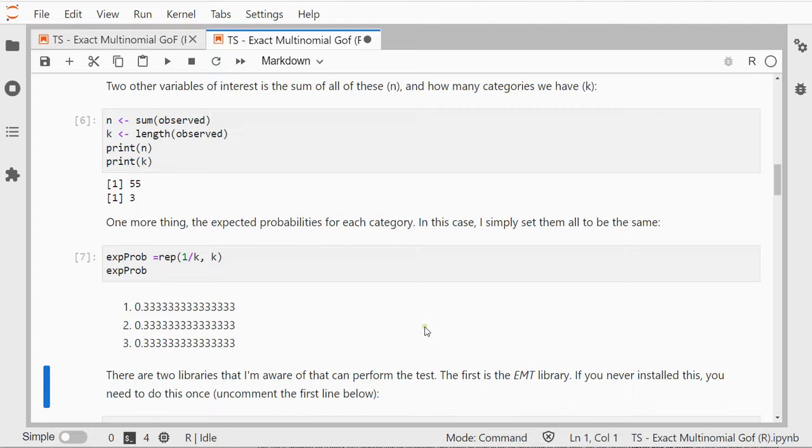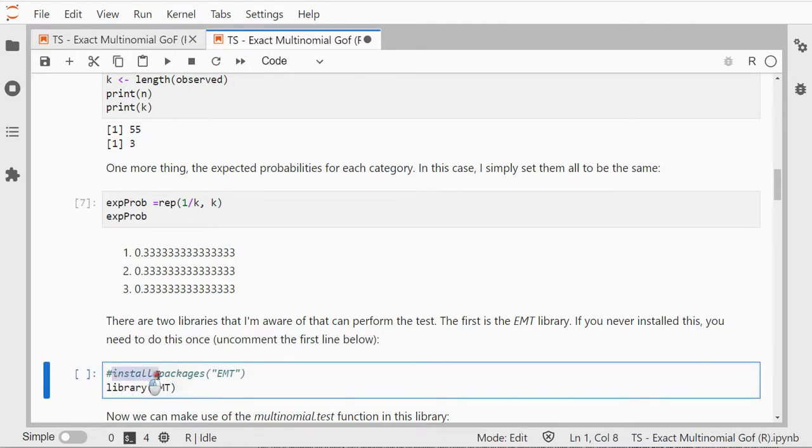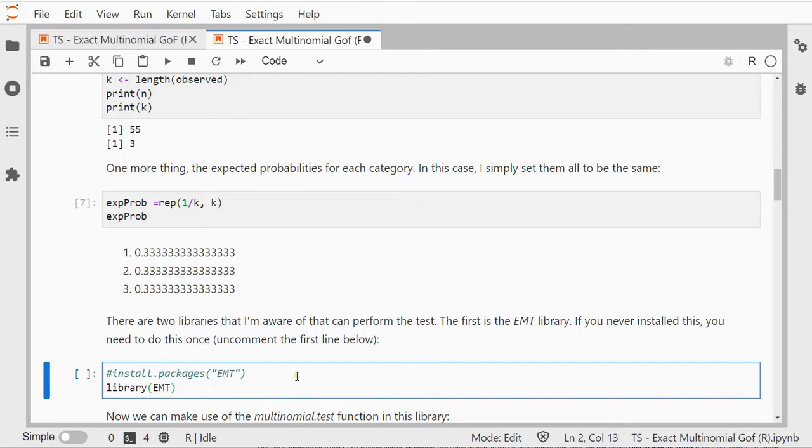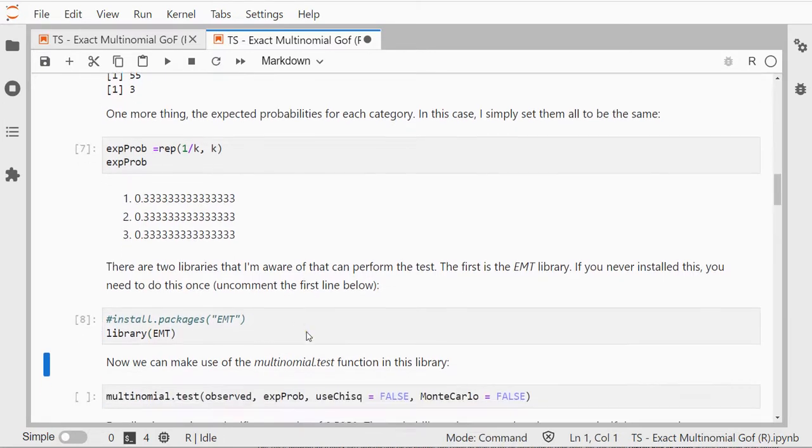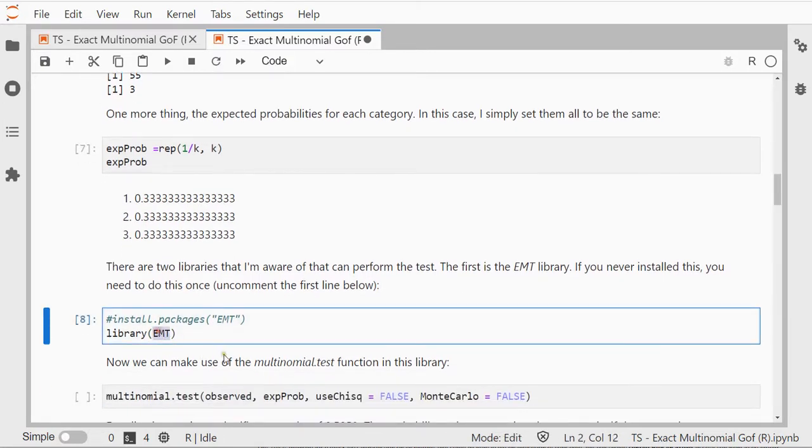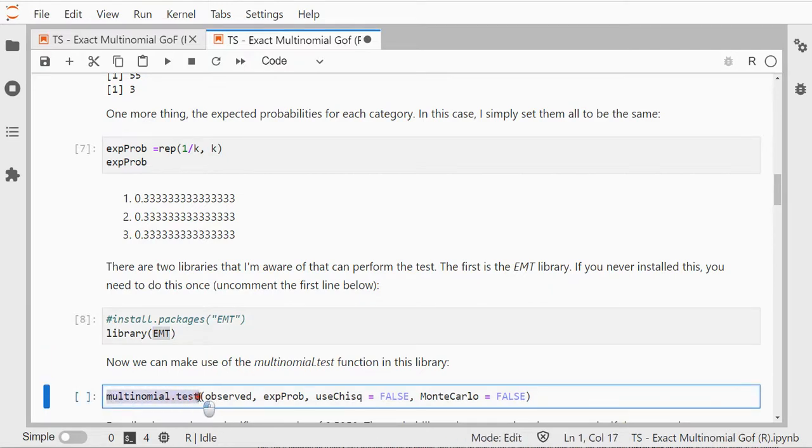Now there are two libraries that can perform the test immediately for us. If you've never installed the particular library you can use install.packages. You need to do that once and then you can load the library. Once I've loaded this library, the EMT, what I can actually do is I can use a function multinomial.test.